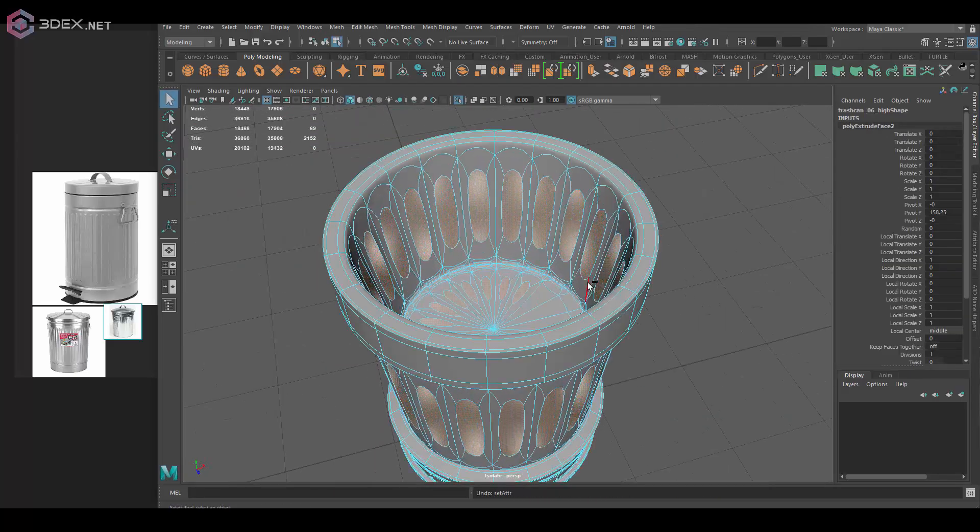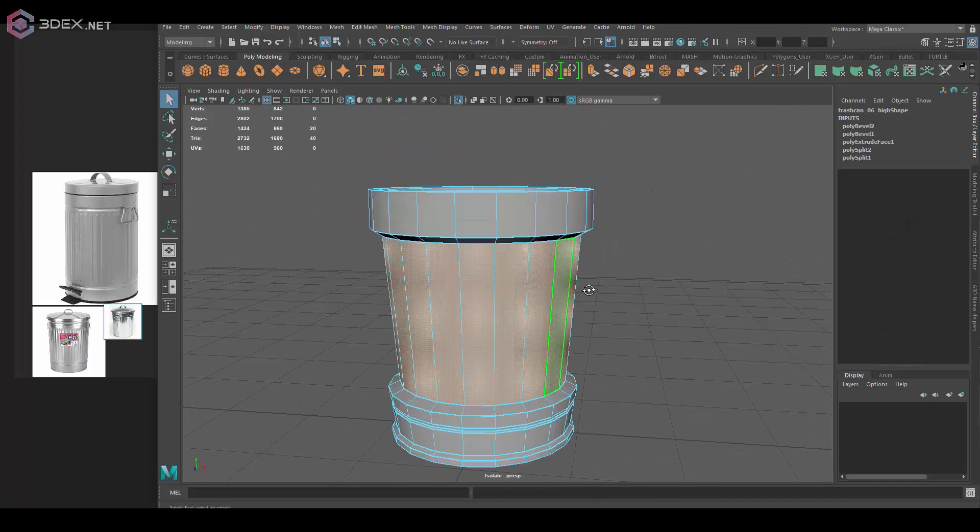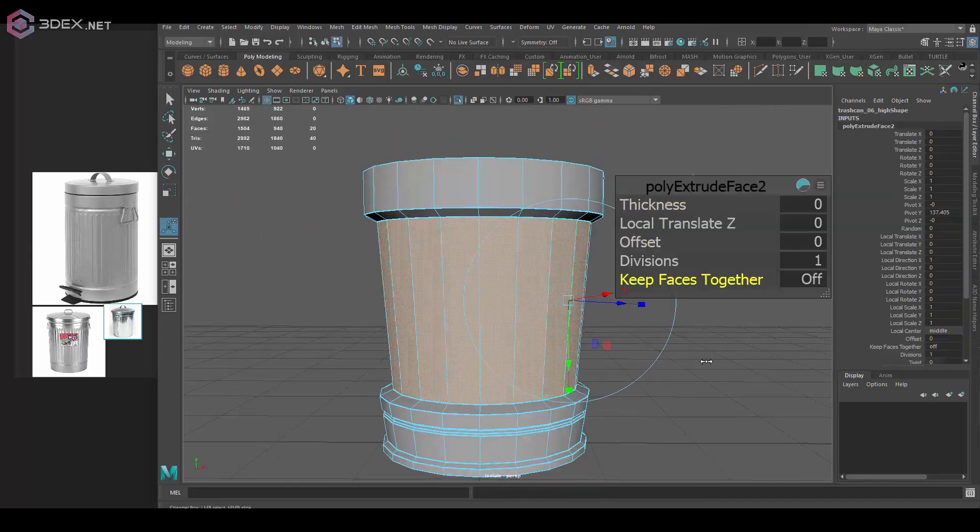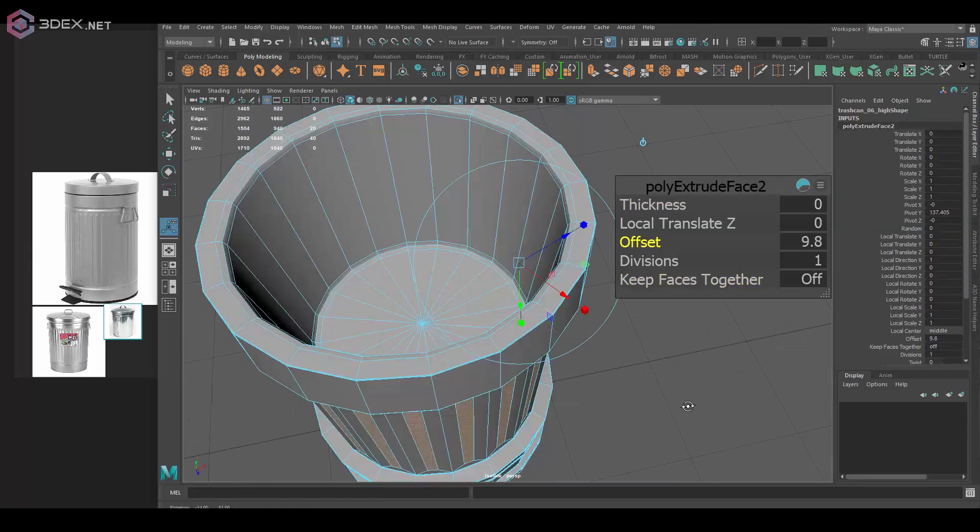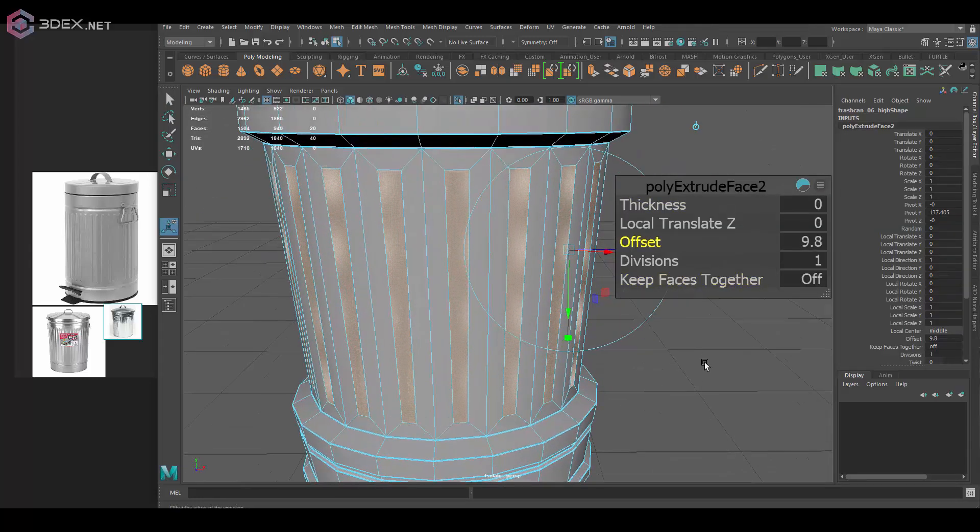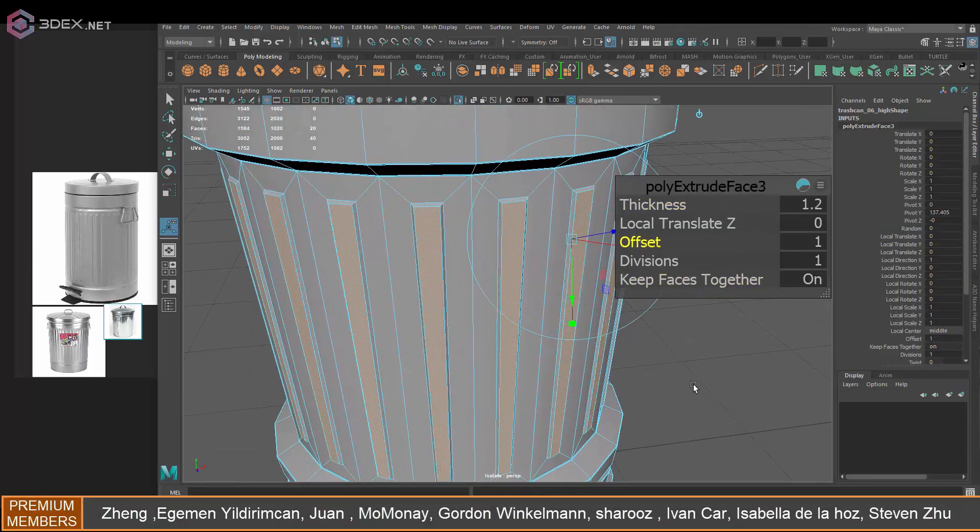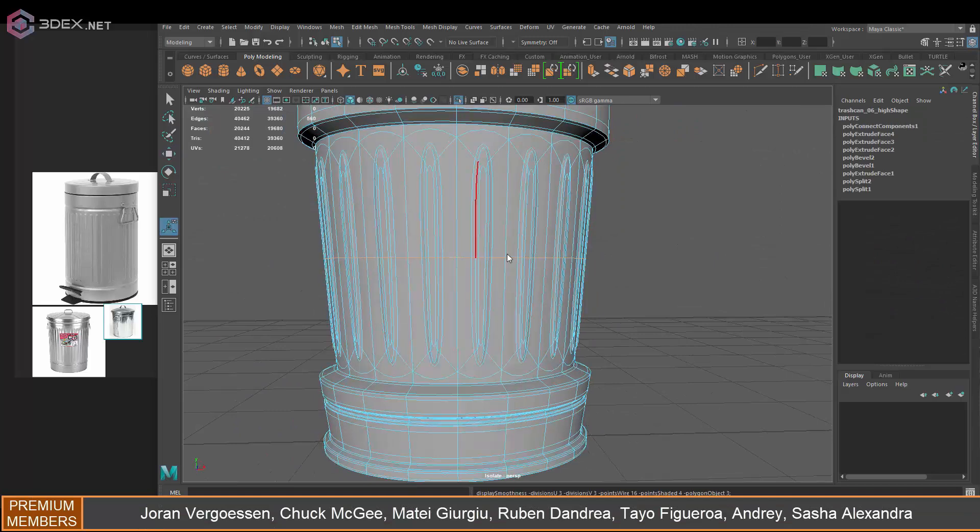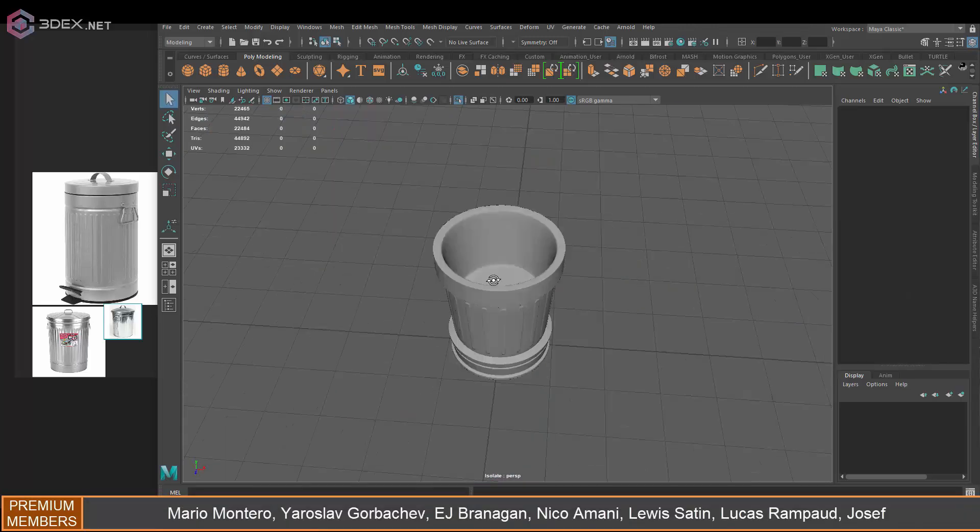So I'm going to be adding all those details here in Maya, essentially creating the high poly in Maya without having to export this to ZBrush.